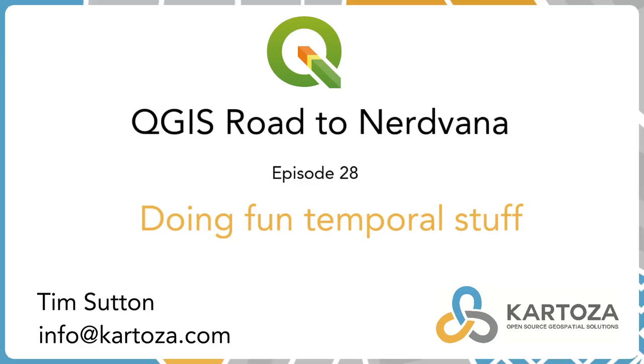Welcome back to another QGIS Road to Nodvana. This is episode 28, Doing Fun Temporal Stuff.